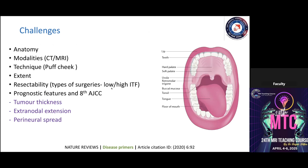We also consider the extent of the disease process — whether it is resectable — and the different kinds of surgeries, such as low IDF versus high IDF, or marginal mandibulectomy versus segmental mandibulectomy. Some features we pick up on radiology have great prognostic value and have been adopted into the 8th AJCC staging system, including tumor thickness, extra-nodal extension, and perineural spread.